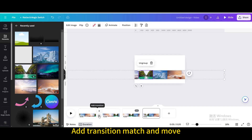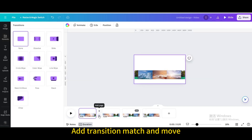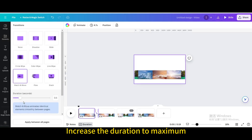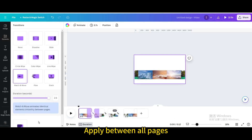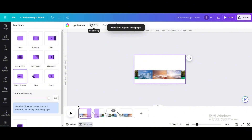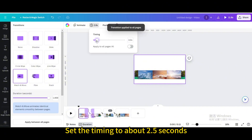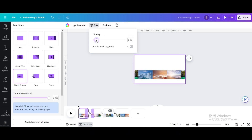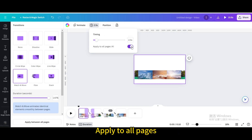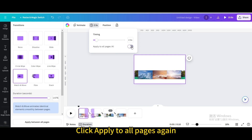Add the transition Match and Move and increase the duration to maximum. Apply it between all pages, then click on the timing icon and set the timing to about 2.5 seconds. Apply to all pages.